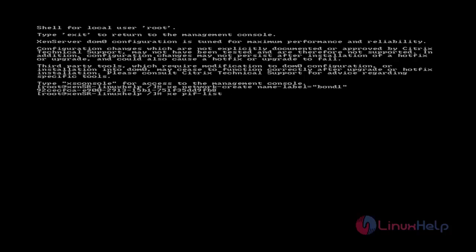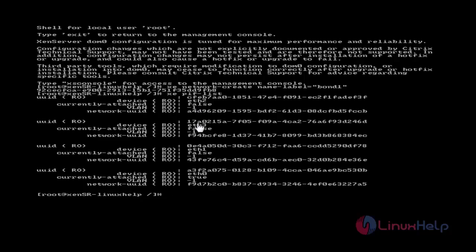Next, list out all physical network interfaces using the 'xe pif-list' command. Hit enter and you can see eth0, eth1, eth2, and eth3 — I have four interfaces. The UUID for each interface is also displayed here. These UUIDs will be used to create the network bond.